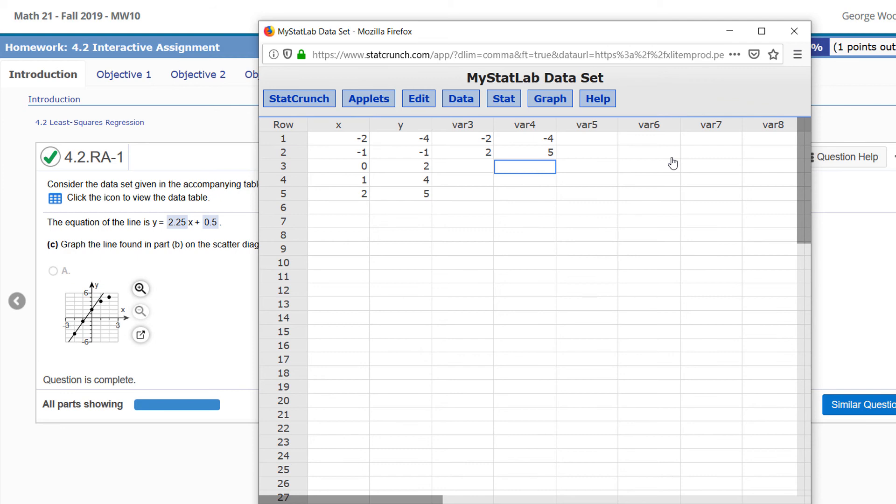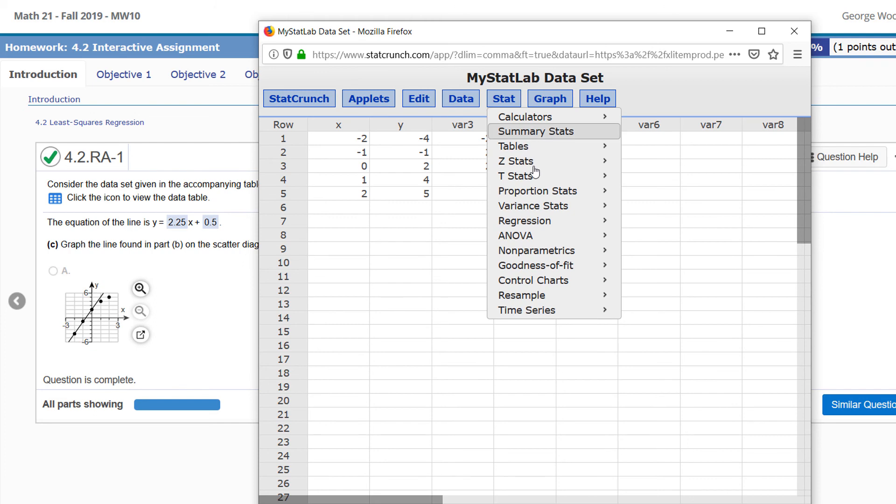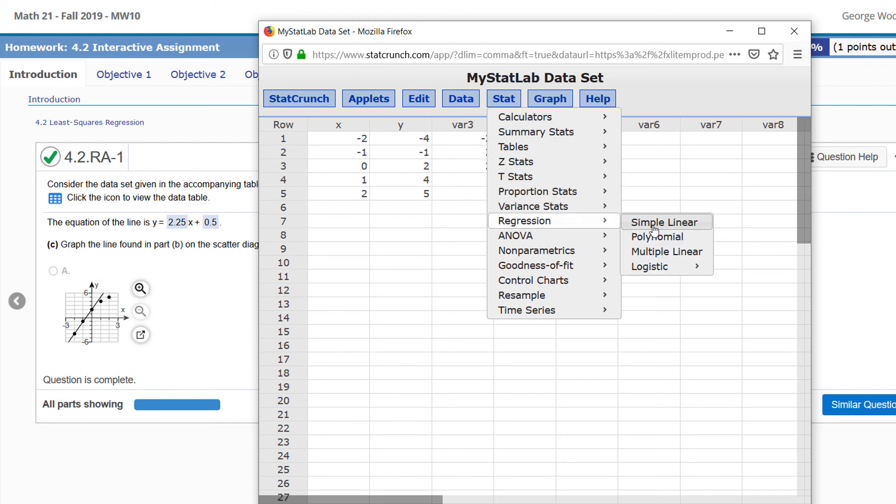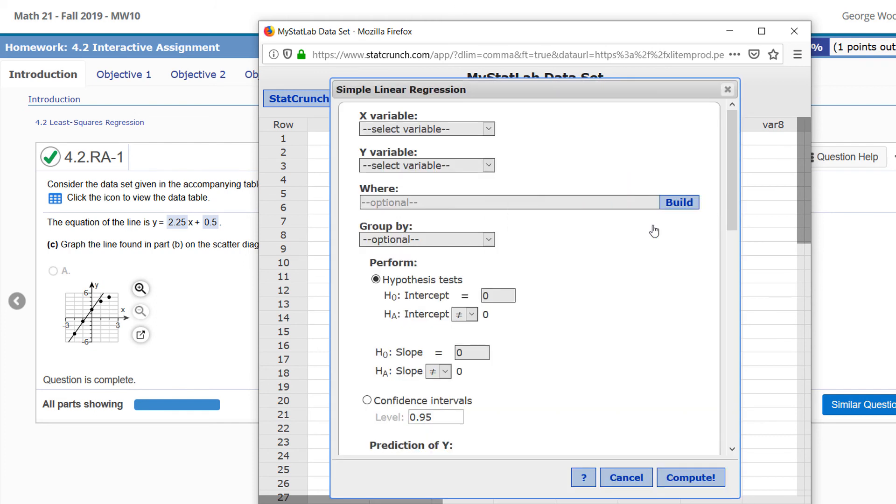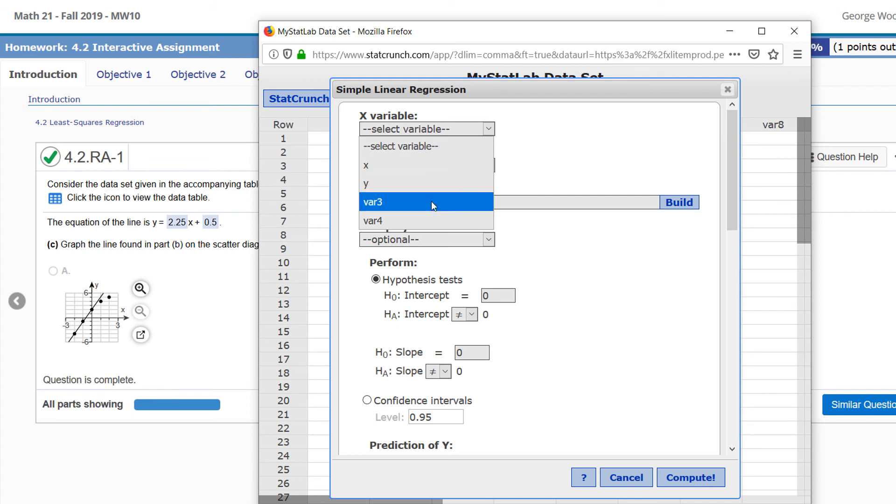StatCrunch to find the equation of a line that goes through two points actually needs three points to do this, so we just duplicate one of the points. I'll type 2, 5 again. Now we can do Stat, Regression, Simple Linear. Choose var 3 as your X variable—those contain the X coordinates—and for var 4, that's the Y variable.